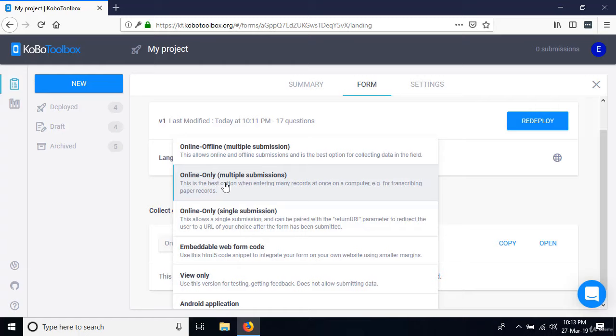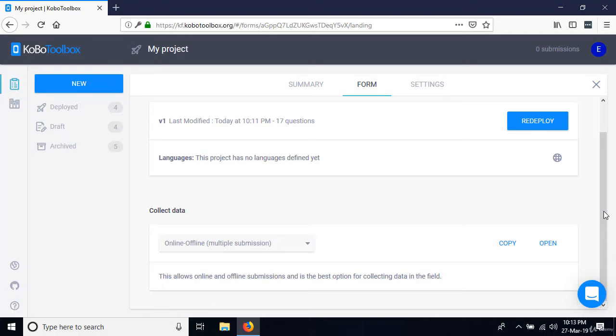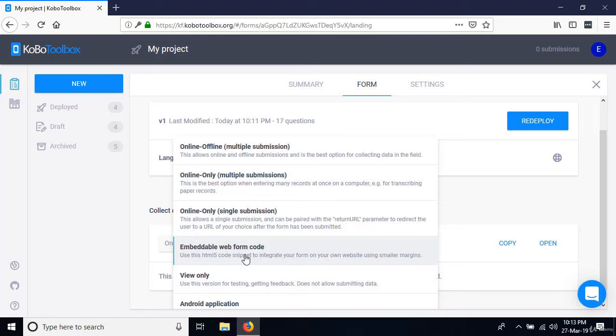'Online only for multiple submissions' means data isn't saved locally but goes directly to the database once entered. 'Online single submission' is great for sending the form to other people so they can enter information and send it back — ideal for self-administered forms.